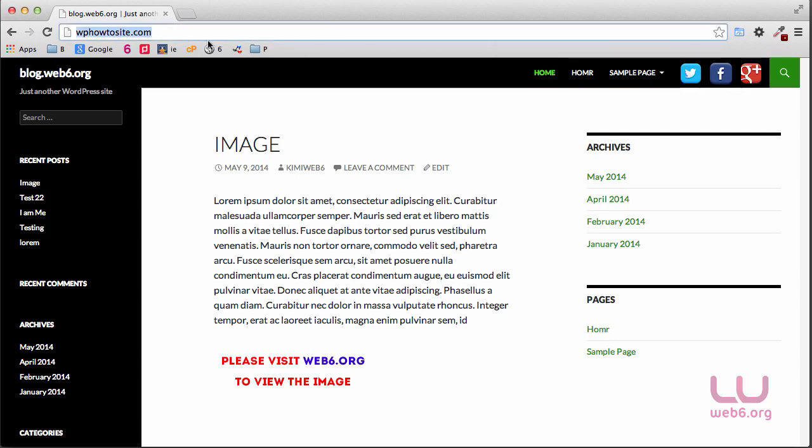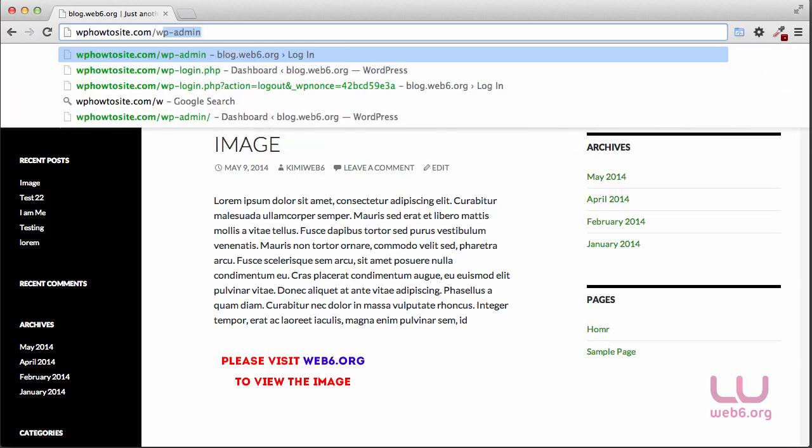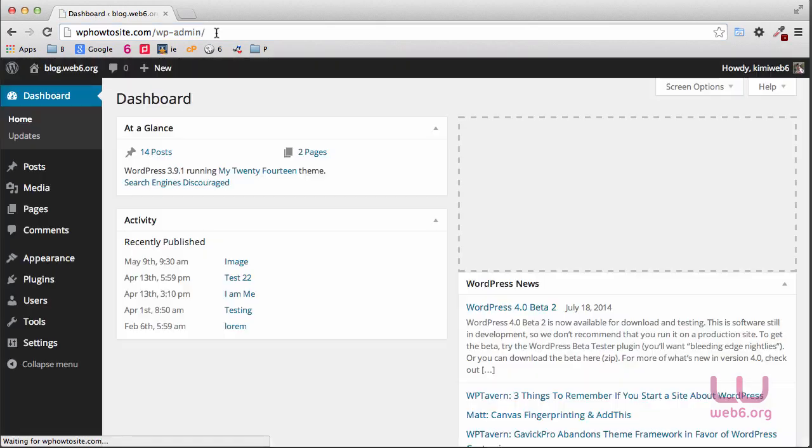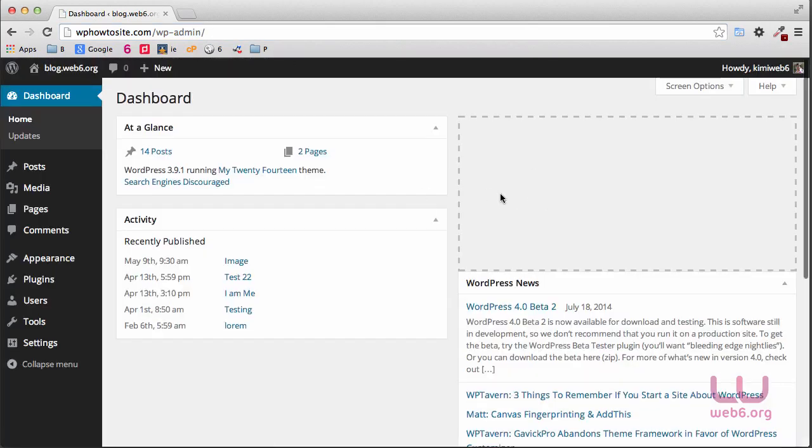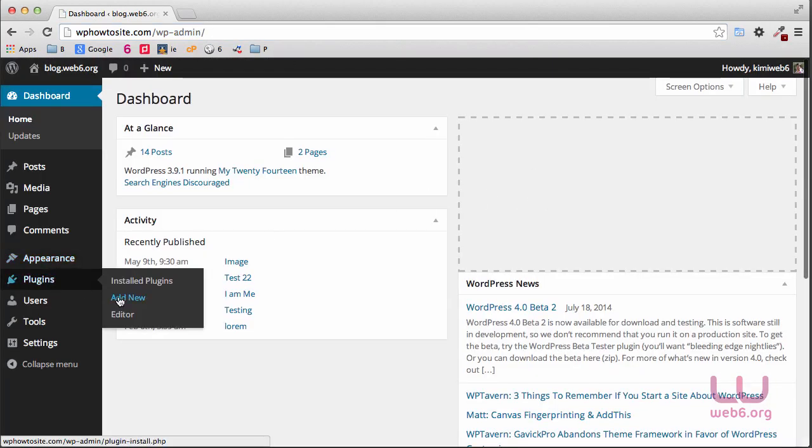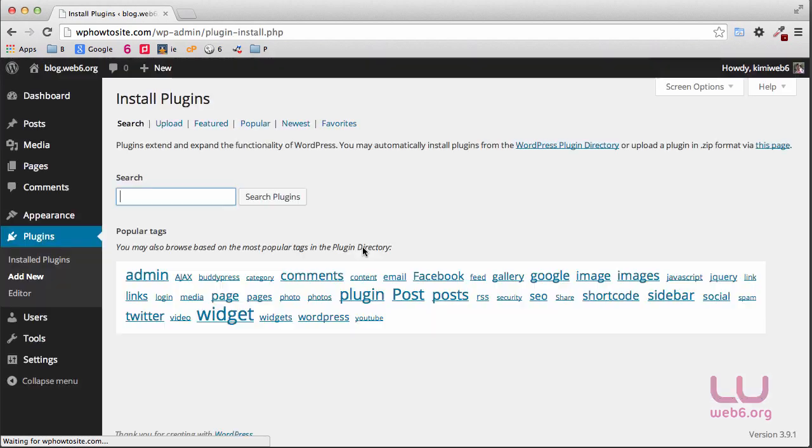First, I'm going to work with this website and we go to our dashboard, wp-admin. I'm obviously already logged in, and then you go to plugins, add new, and type in login lockdown.